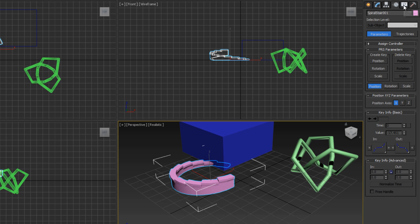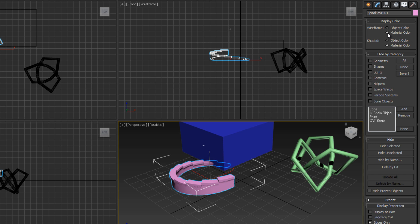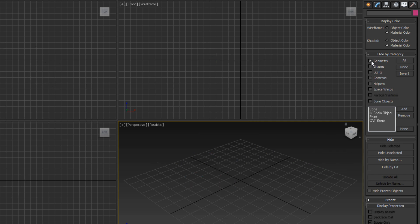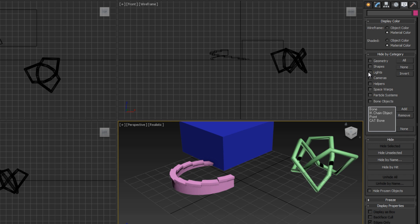We have the display tab. This is how your objects are displayed in your scene. For example, if we wanted to change the wireframe to display material color instead of object color, we can do that. If we had a mix of different types of objects in our scene, like geometry, cameras, and lights, and we only wanted to see the cameras, we could untick geometry and only cameras would be visible. Or we could hide the cameras by ticking the camera box and all cameras will disappear from our scene. This is good when you have more complex scenes where things start to get visually cluttered and you can't find your way around easily. This will really speed up the workflow.